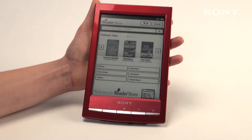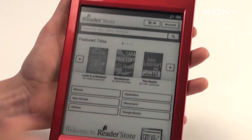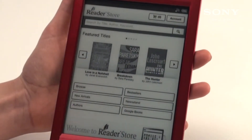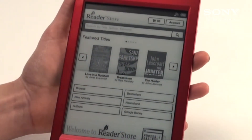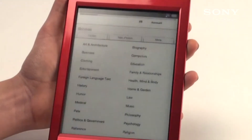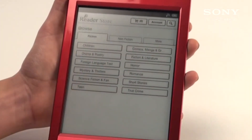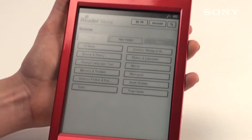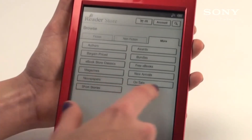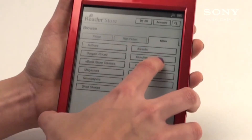Once you've logged in to the eReader store you now have the ability to browse through and download books. We have featured titles, best sellers, new arrivals, and Google Books where you have access to over 500,000 free Google Books exclusively with Sony. You can also browse by authors, name, or genre — for example fiction, non-fiction, and more specific categories. Under the browse category you can also find books that are on sale, bargain priced, or in bundles.